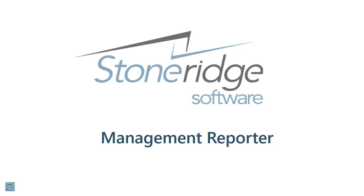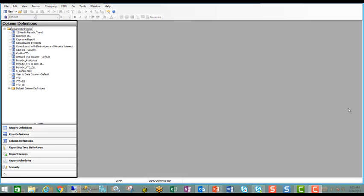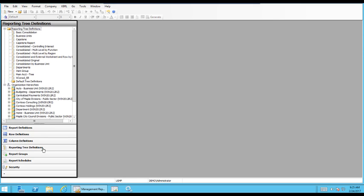This session is about reporting trees. So let's switch over to Managed Reporter and go into reporting trees, or what I call the slicer and dicer. We'll first open reporting tree definitions, and there you can see a listing of all of the existing reporting trees.